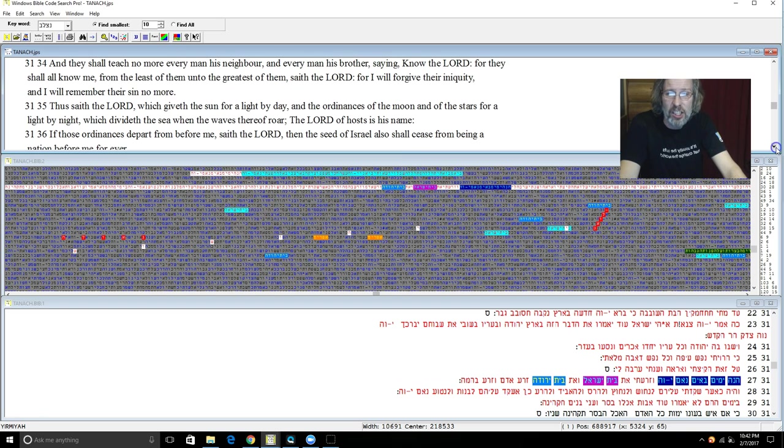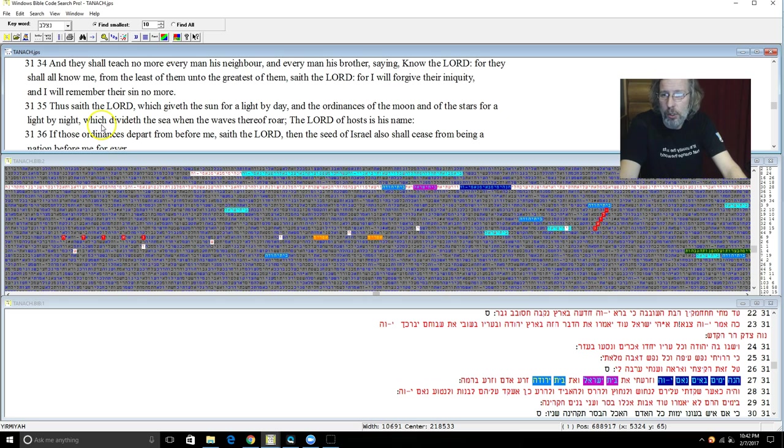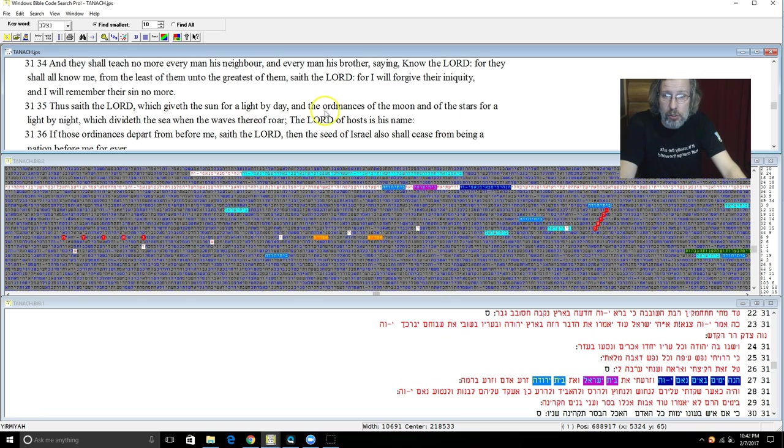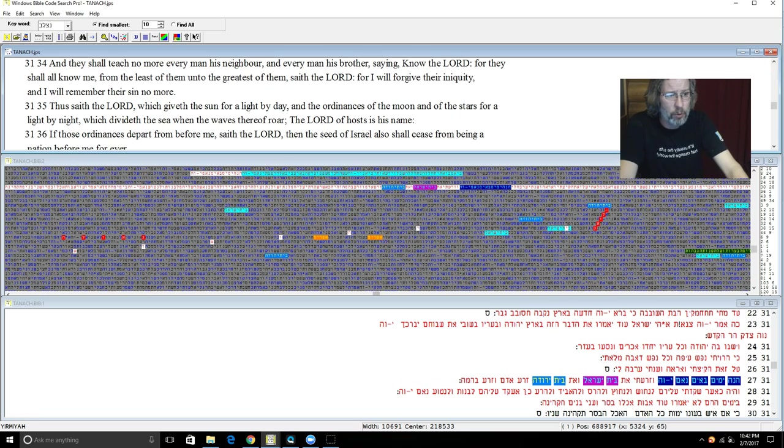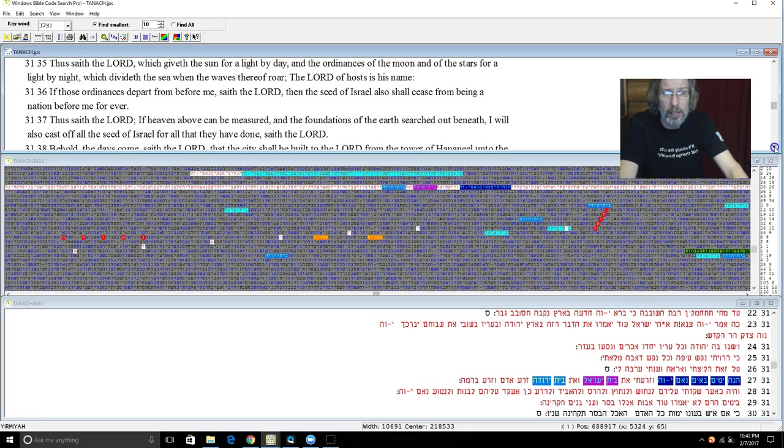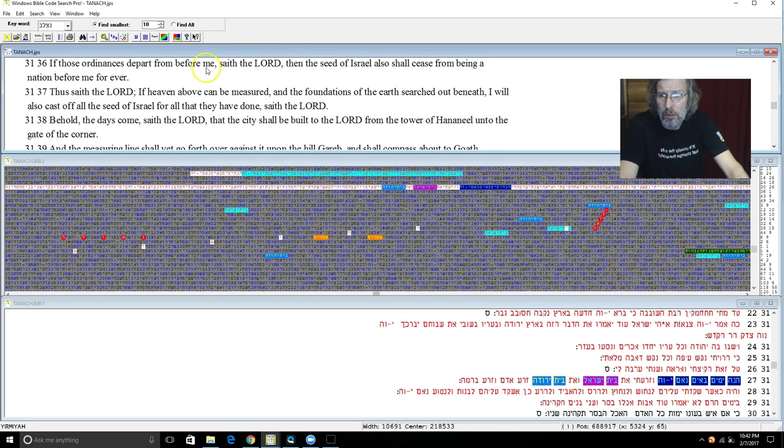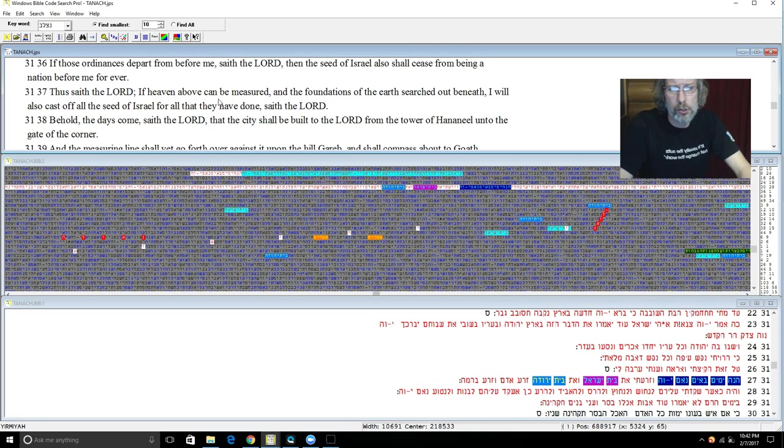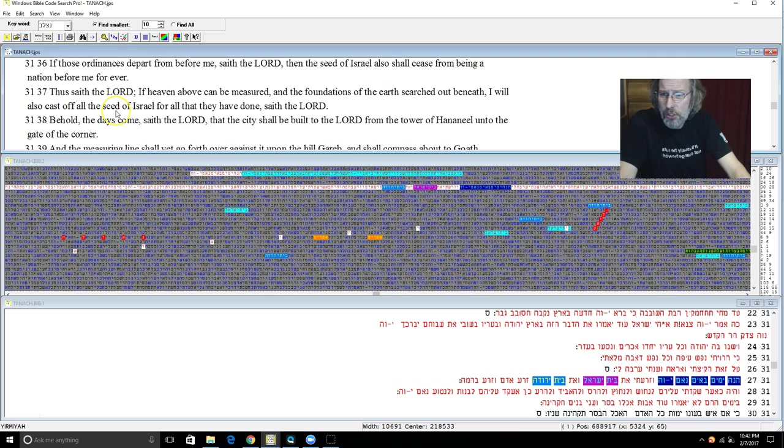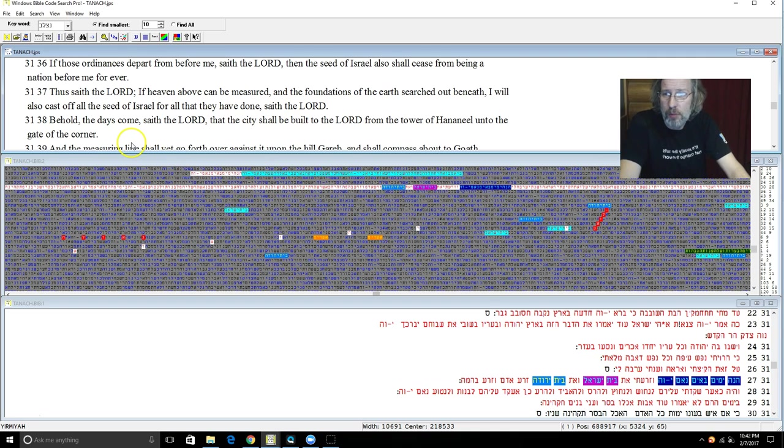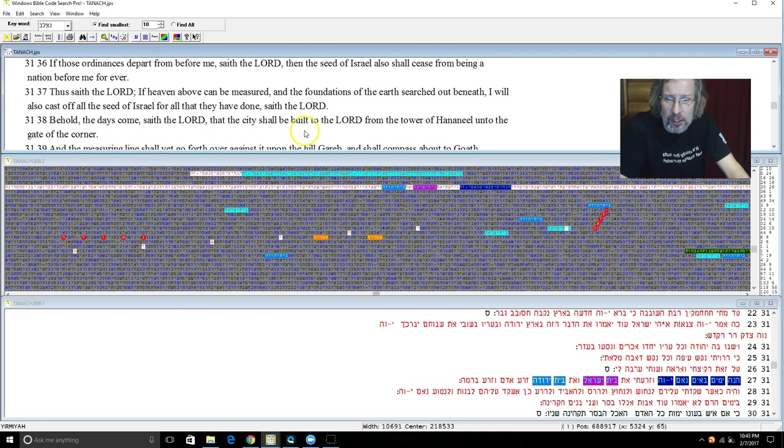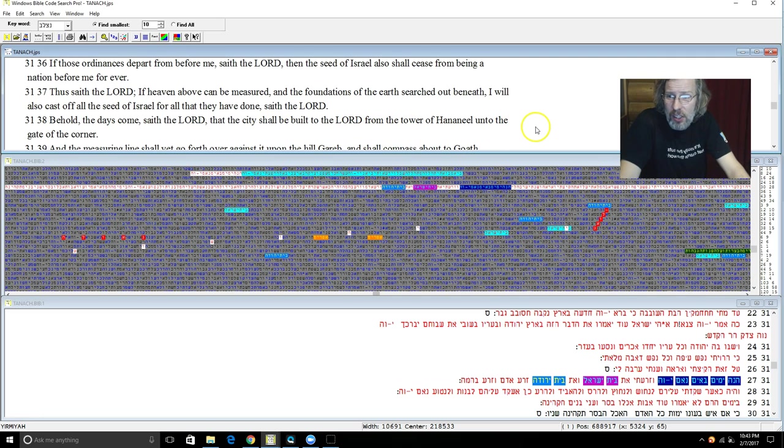And thus saith Yehovah which giveth the sun for a light by day and the ordinances of the moon and of the stars for a light by night, which divideth the sea when the waves thereof roar. Yehovah of hosts is his name. If those ordinances depart from before me saith Yehovah, then the seed of Israel also shall cease from being a nation before me forever. And thus saith Yehovah, if heaven above can be measured and the foundations of the earth searched out beneath, I will also cast off all the seed of Israel for all that they have done saith Yehovah. Behold the days come saith Yehovah that the city shall be built to Yehovah from the tower of Hananeel unto the gate of the corner.